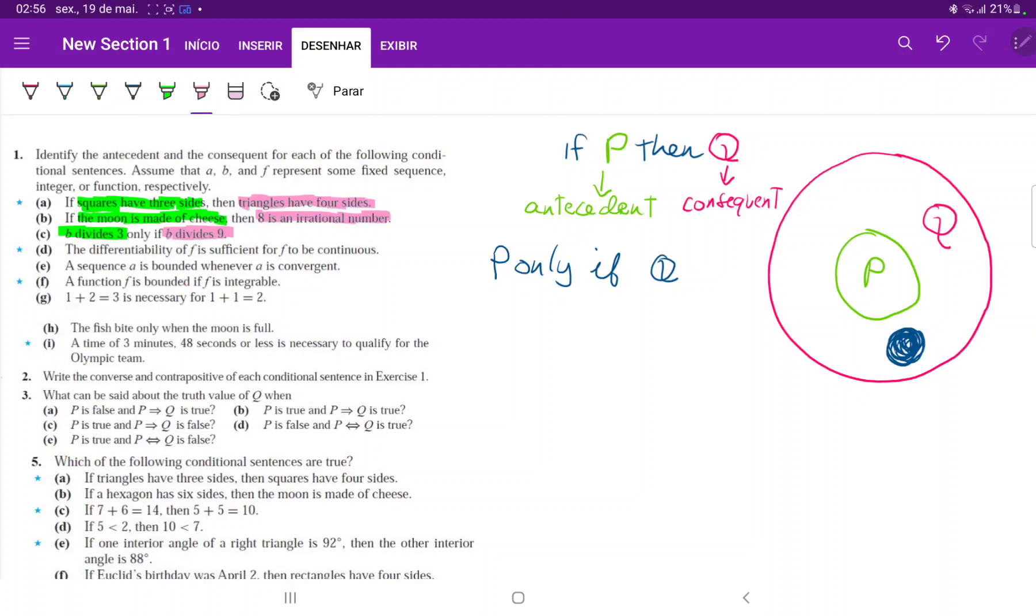The differentiability of F is sufficient for F to be continuous. Same thing we're going to ask ourselves. P is sufficient for Q or Q is sufficient for P? Is Q sufficient for P? Once more, no. Because if I'm over here, then I'm in Q but not in P.